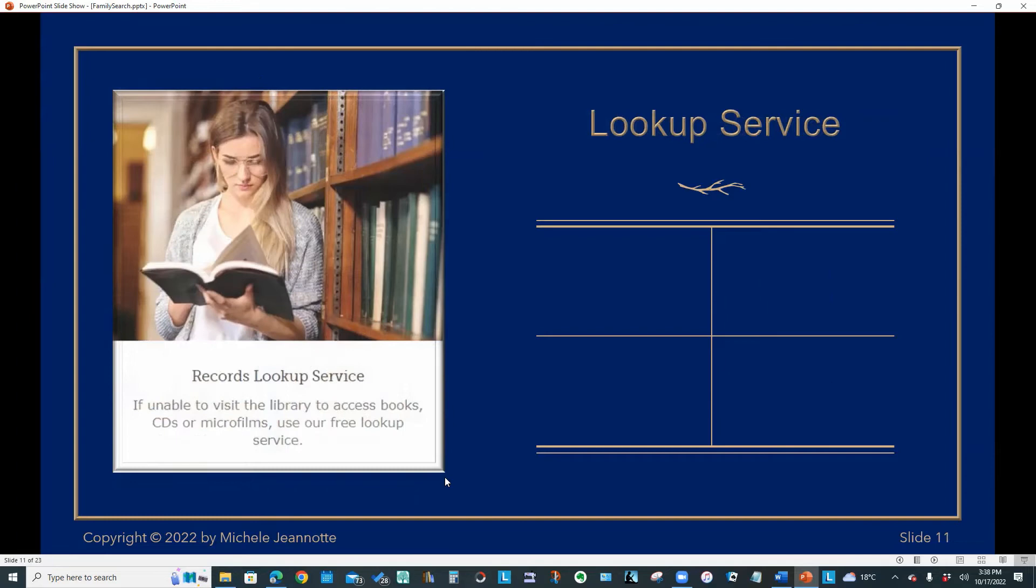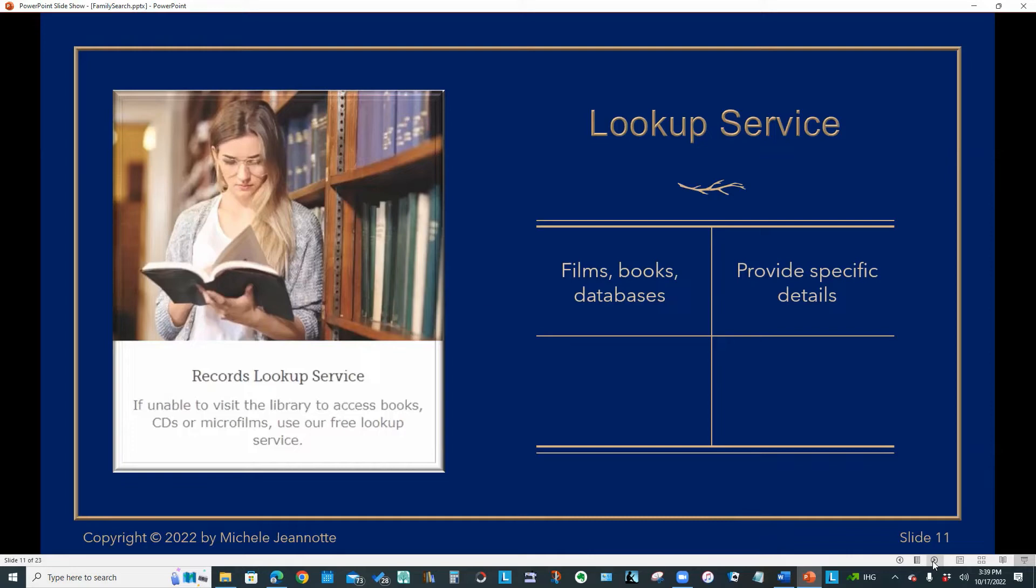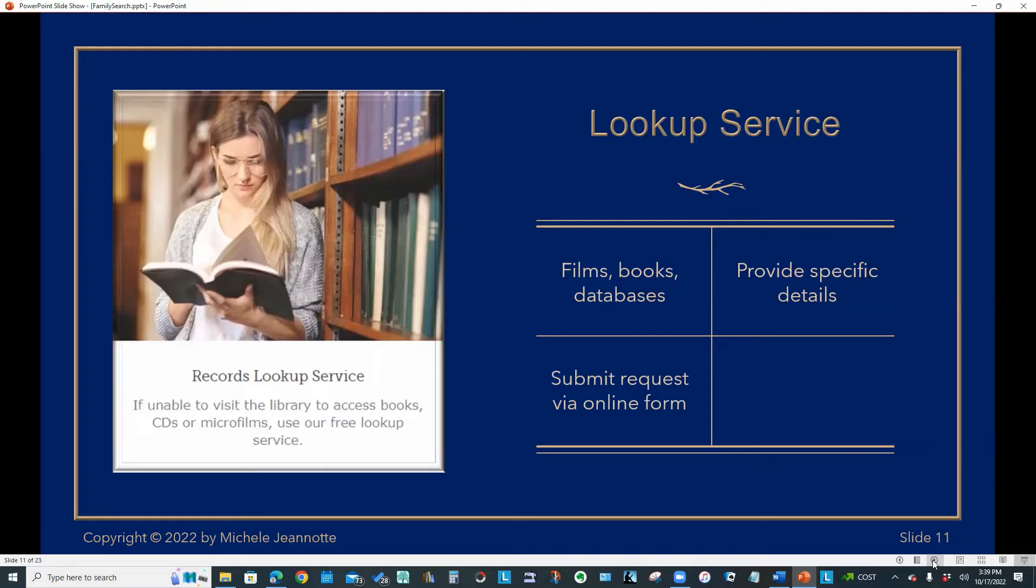They also offer a free records lookup service. And we're going to talk about this one in detail. So the records lookup service applies to any films, books, or databases in the Family History Library catalog.